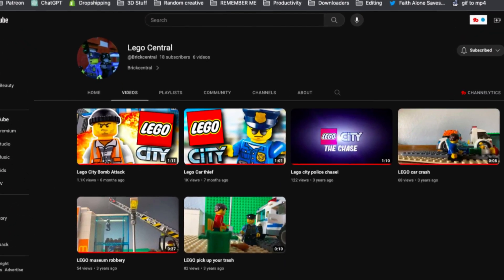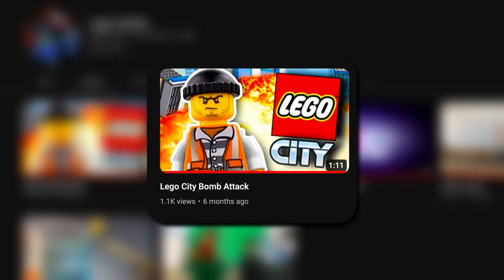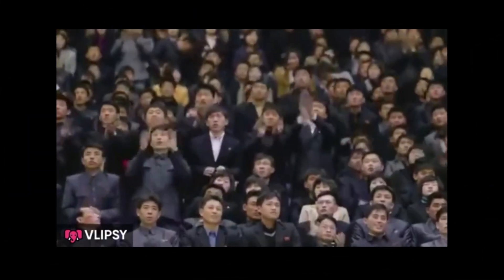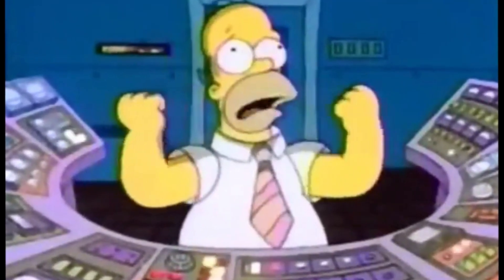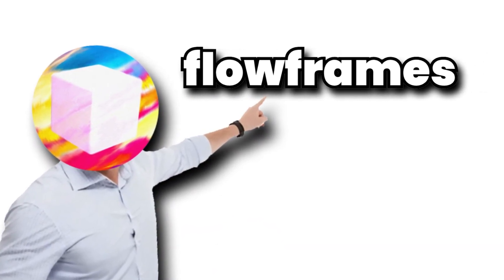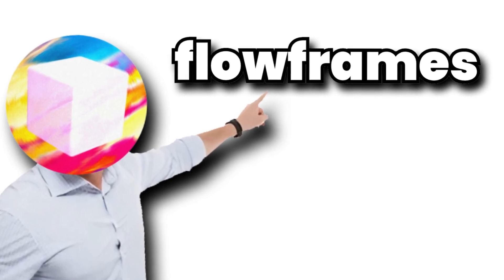I even have a friend who was posting LEGO stop motion animations onto YouTube — which, by the way, are so much fun to watch. But anyone who's tried making them knows it takes a ton of time; you have to take hundreds and hundreds of pictures just to get two or three seconds of animation. But as soon as I introduced him to Flow Frames, he was able to take his workflow and speed it up to be twice as fast.